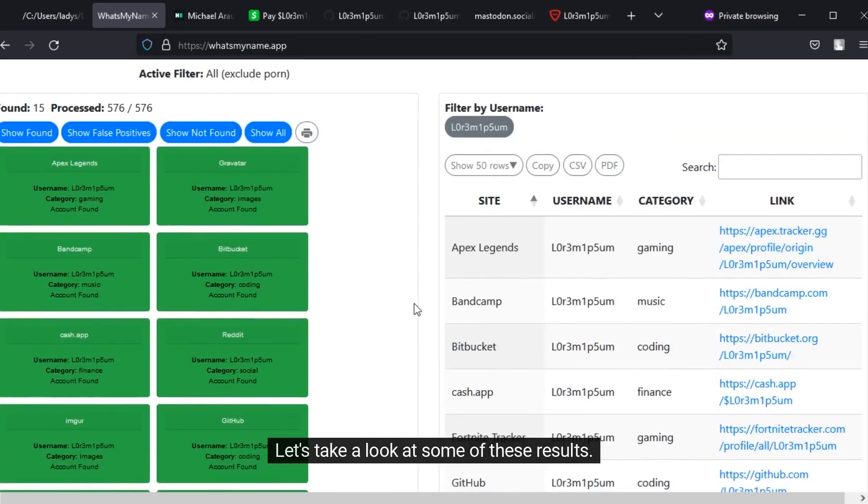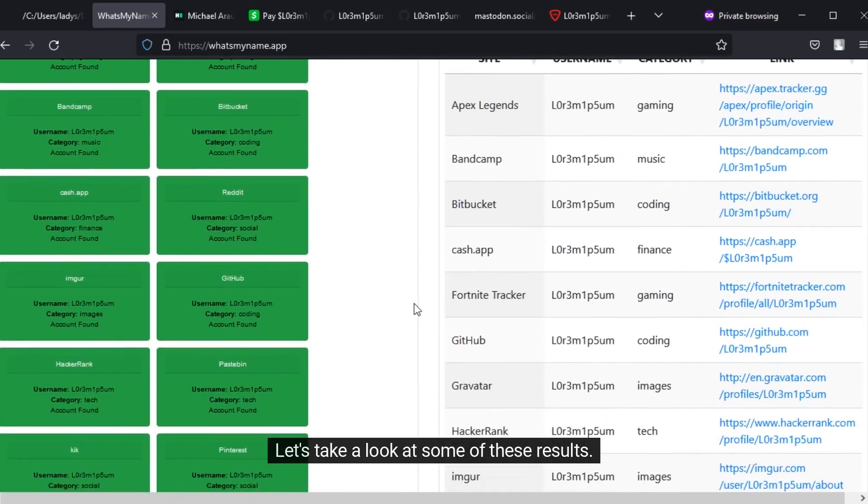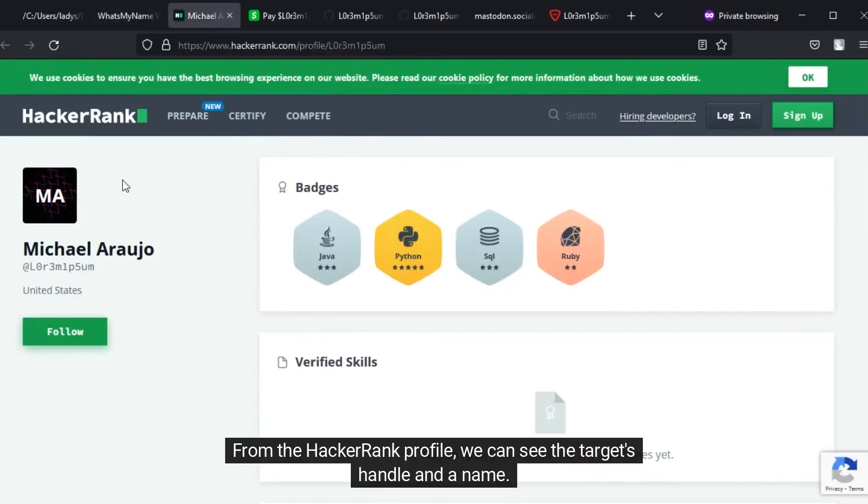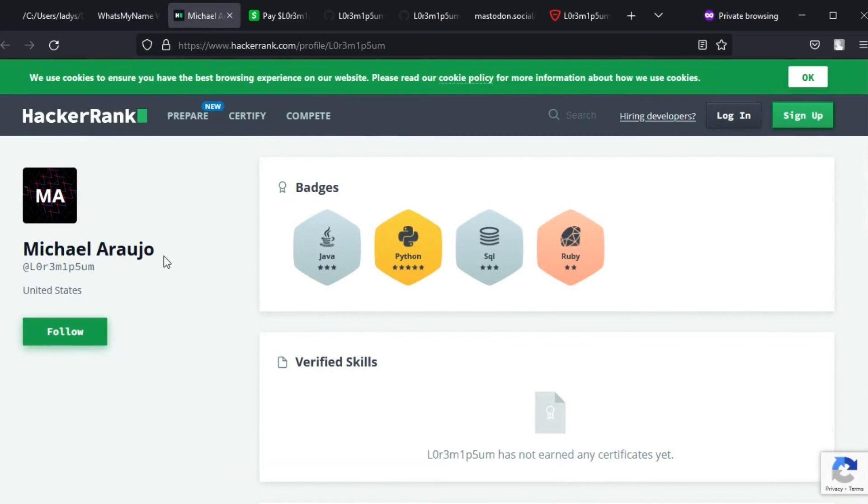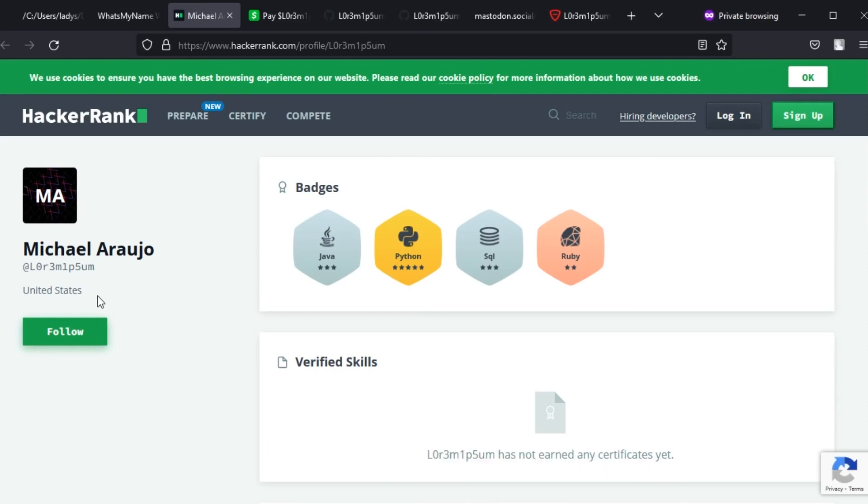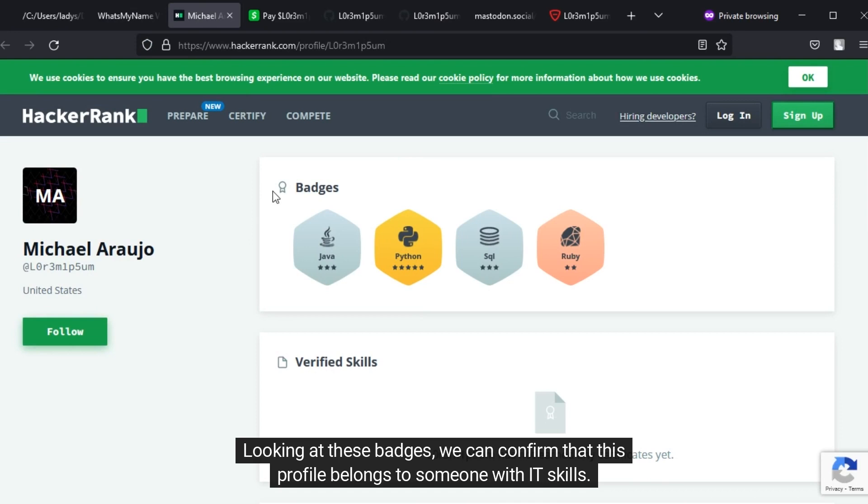Let's take a look at some of these results. From the HackerRank profile, we can see the target's handle and a name. This could be the target's real name. The target is located in the United States.